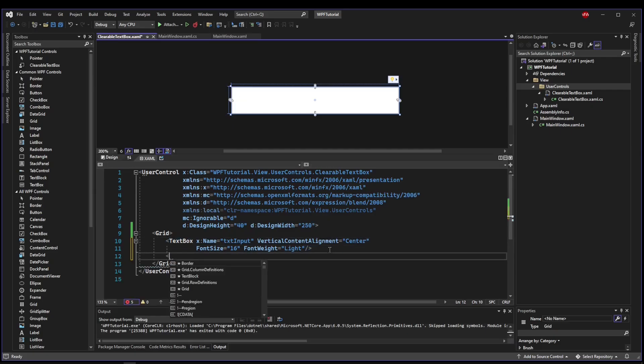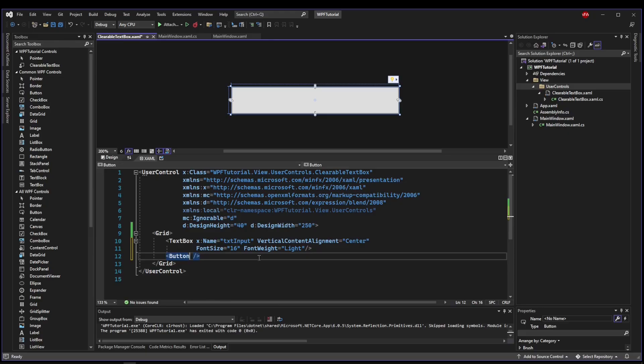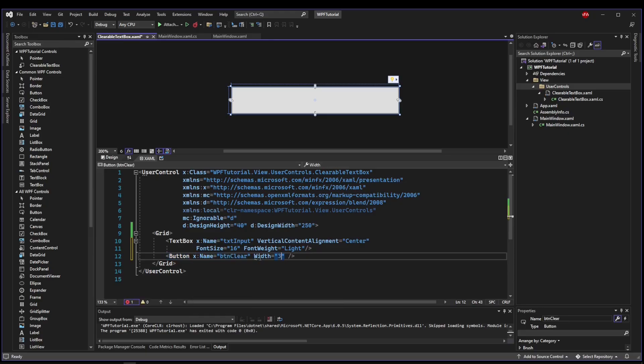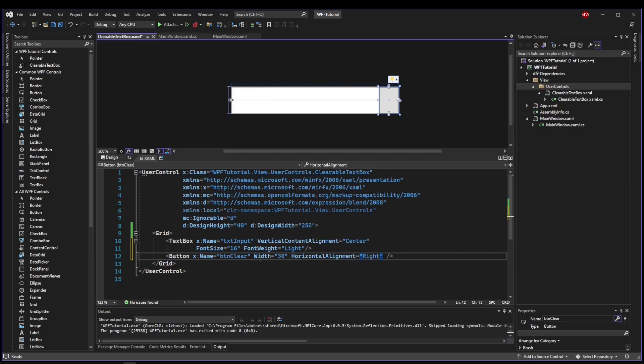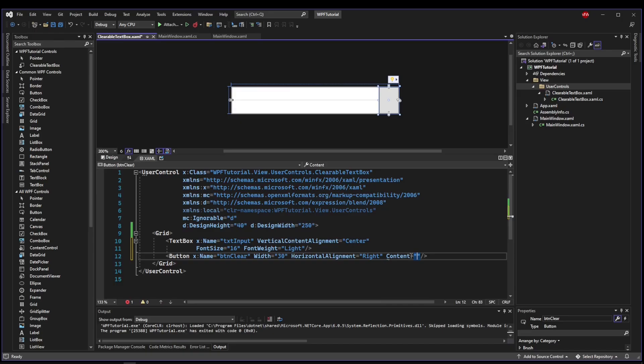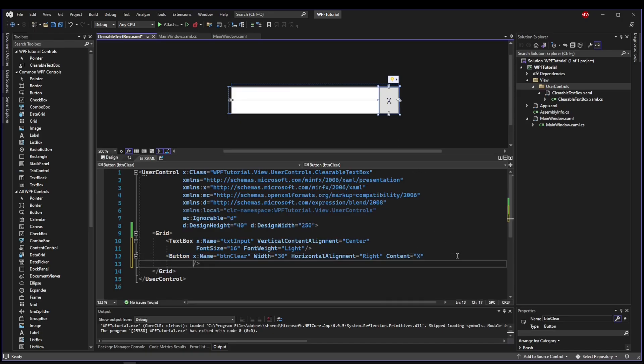The next thing we need to do is create a button that is going to serve as our clear button. So we can give it a name, button clear. We could probably give it a static width of about 30. We could say maybe horizontally align it to the right. That way it's on top of the text box, but it's all the way to the right. We're going to need some content so the user knows what it does. So let's use X for clear for now.